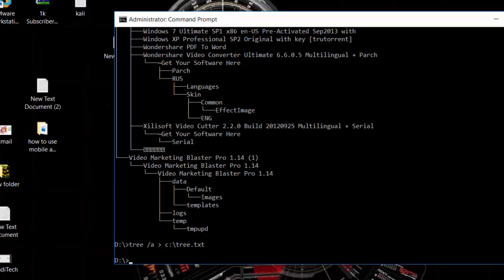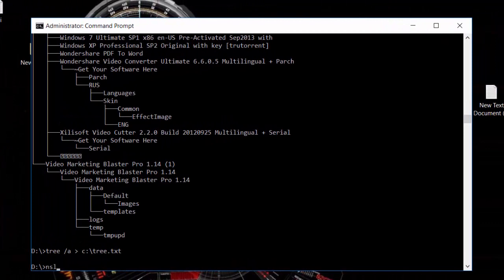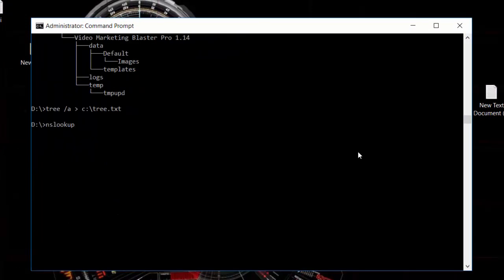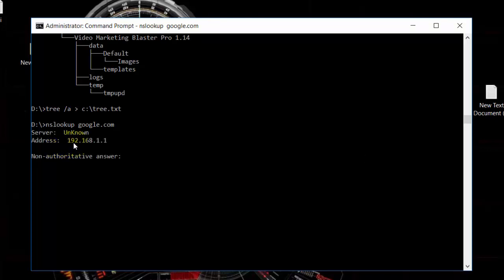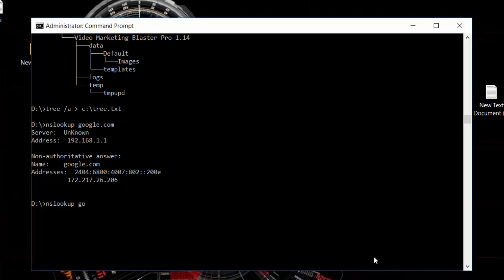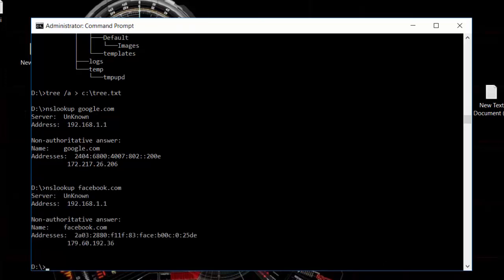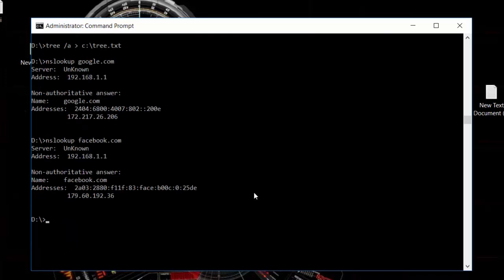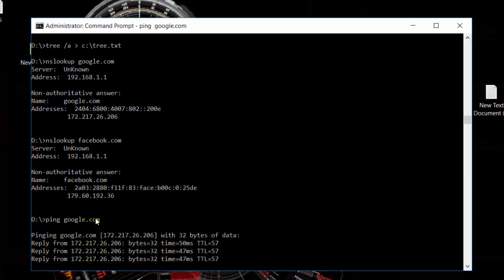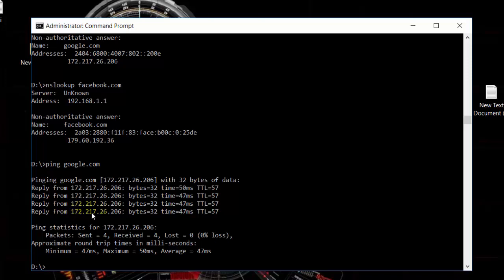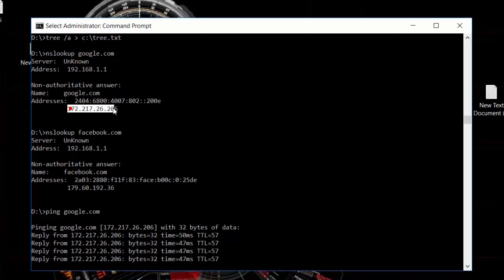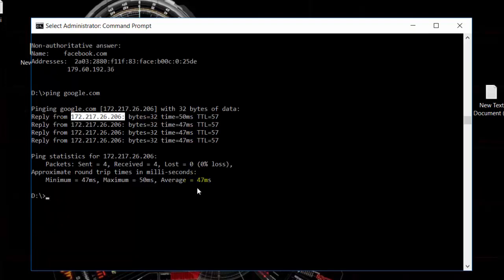If you want to find the IP address for a website, you can use a command called 'nslookup'. For example, you can type 'nslookup google.com' to get the IP address of Google, or 'nslookup facebook.com' for Facebook. We can see the same IP address here.